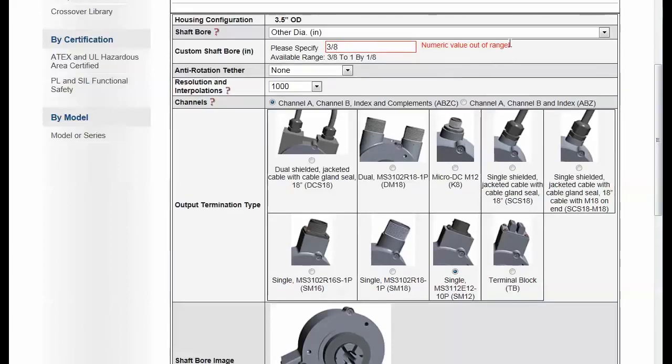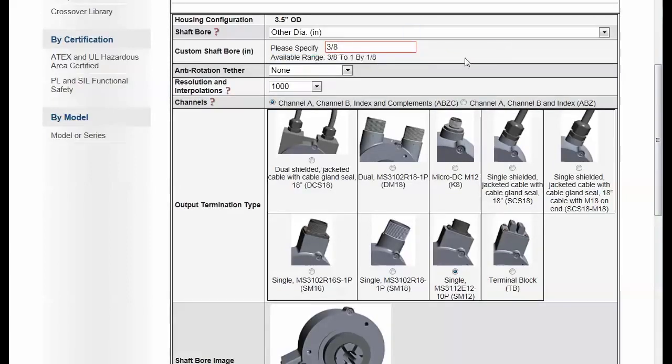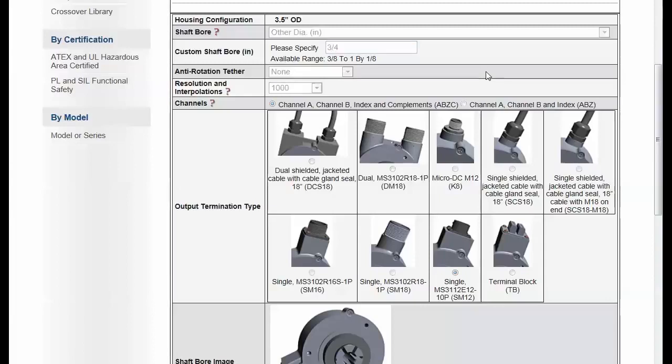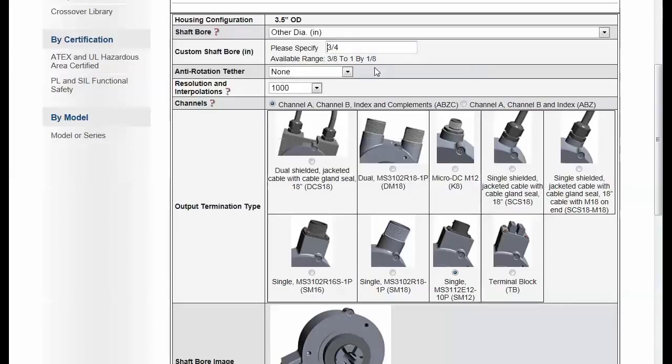I get a message here that says, I'm sorry, it has to be within the range. So let me go back and put in here another value that's within range and within the increments that are allowed. I'll put in three-quarters of an inch.